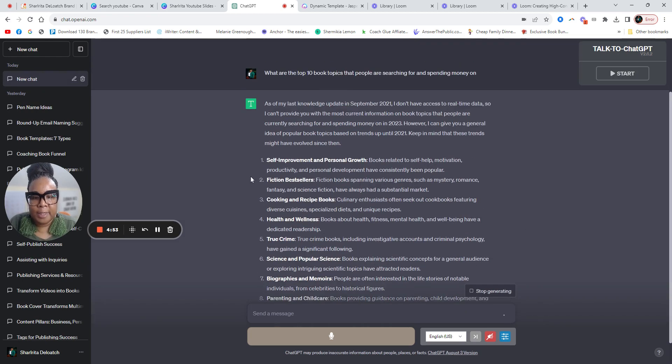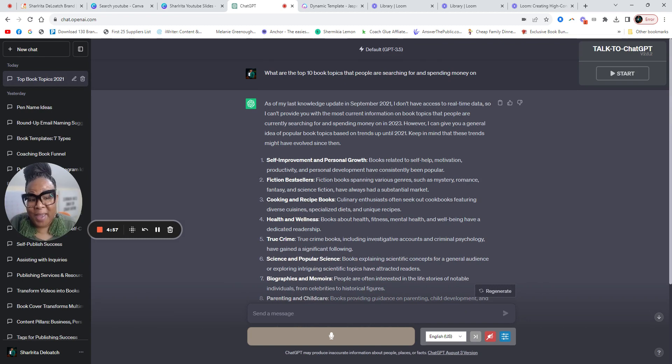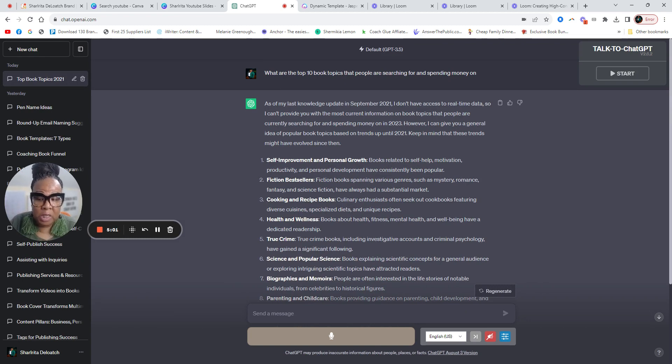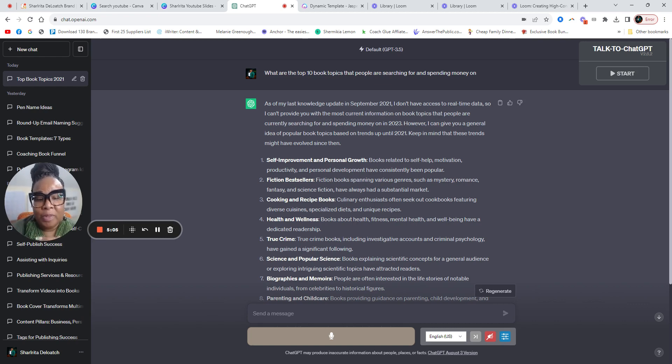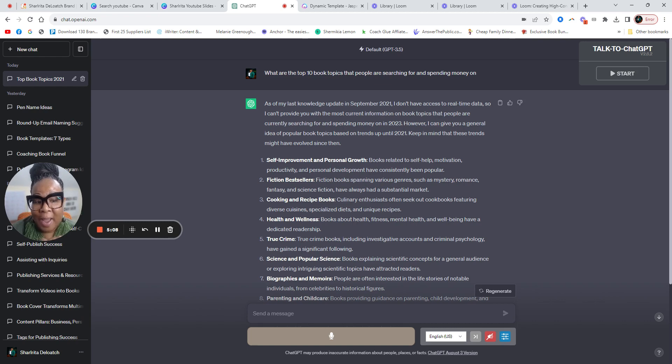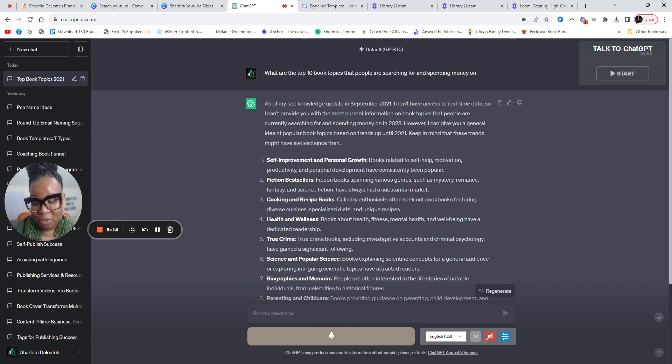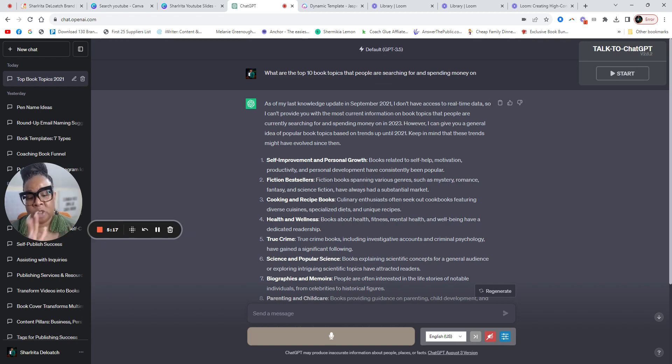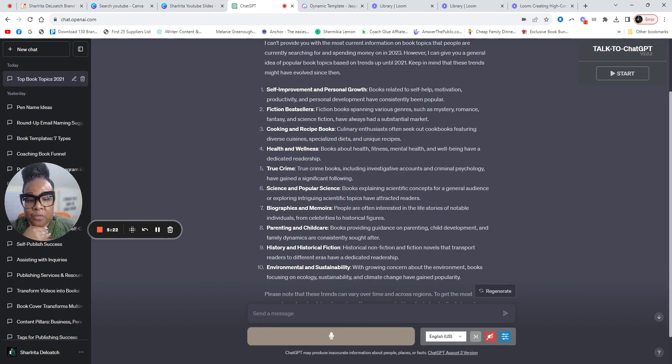It says, as of my last time, now this is back in 2021. So ChatGPT only dates back to 2021. ChatGPT does not have access to real time data. So this could be a hiccup a little bit when it comes to topics, searching for topics that people are looking for, and this is back in 2021.